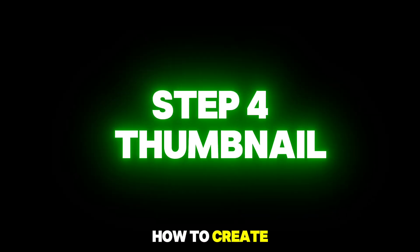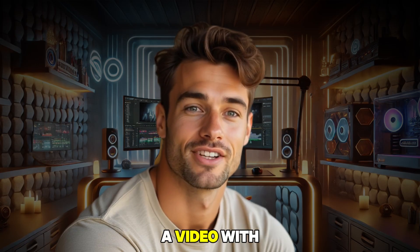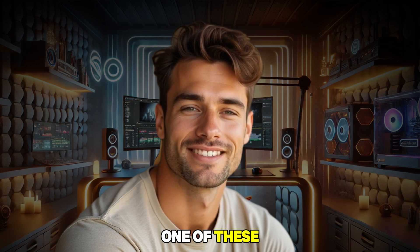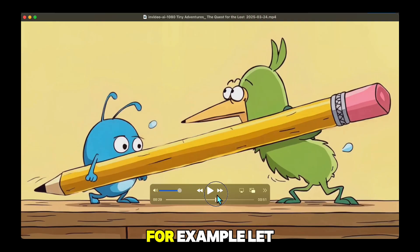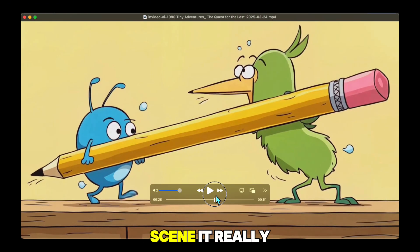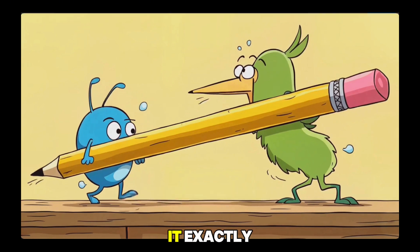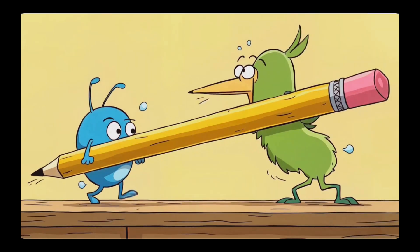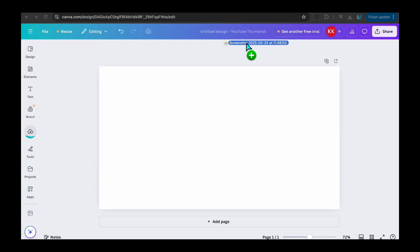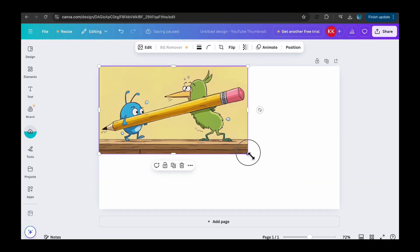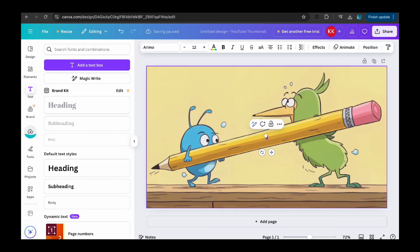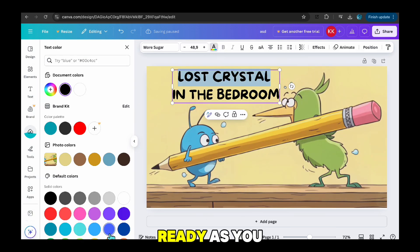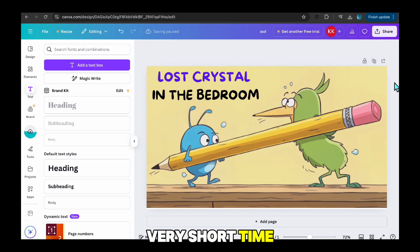Now let me tell you about how to create a thumbnail as a final step. You already have a video with some really great scenes, and my suggestion is to pick one of these scenes to make a thumbnail. For example, let's choose this scene — it really caught my eye and I think I can use it. I'll take this scene directly and just make a few adjustments in Canva, and it'll be done. As you can see, I prepared a thumbnail in a very short time. After preparing your video and thumbnail like this, you are ready to upload and publish.